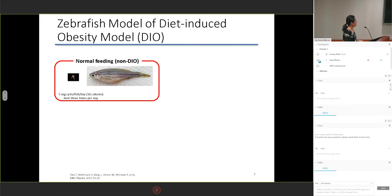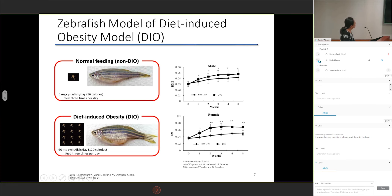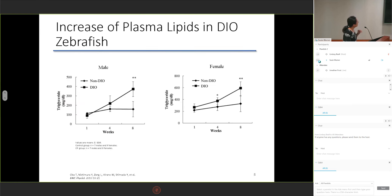We then divided adult zebrafish — adults being over three months of age — into a normal feeding group and an overfeeding group. The normal feeding zebrafish were fed 5 milligrams of Artemia once daily, and the overfeeding zebrafish were fed a total of 60 milligrams of Artemia fed three times daily. After eight weeks of overfeeding, both male and female zebrafish showed significantly increased BMI and significantly increased plasma lipids.